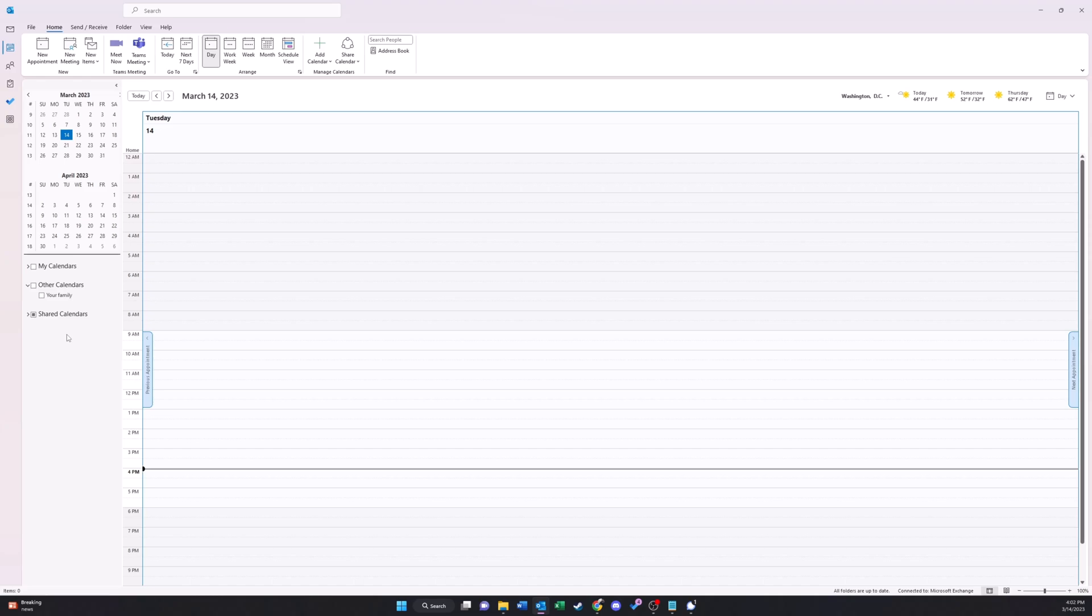Hey everybody, welcome back to this tutorial on how to add an extra time zone to your Microsoft Outlook calendar. In this video, I'll be guiding you step by step on how to set that up.